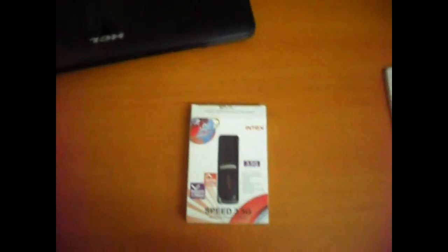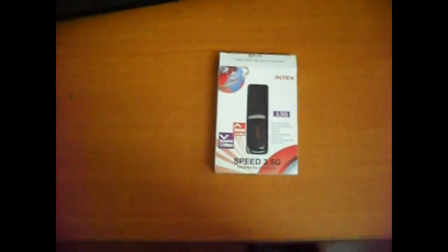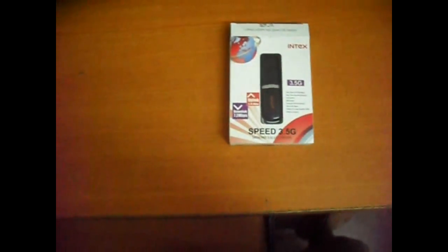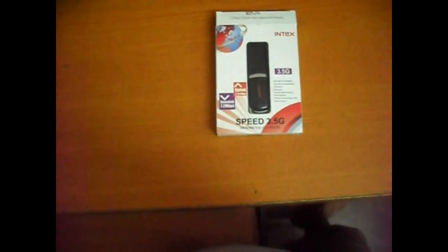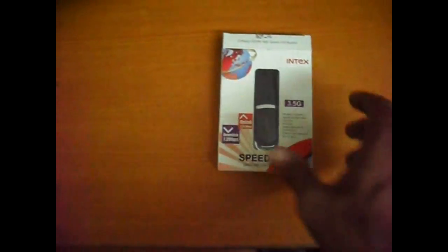Hello friends, this is a Pintex 3.5G modem, USB modem and we try to open it.